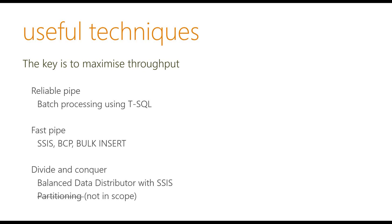The next one or the next technique is to use some sort of fast pipe. So we just want to insert something really quickly. And I usually use SSIS, BCP or Bulk Insert. So the advantage of this is that you can work with different file formats or different sources if you're using SSIS.